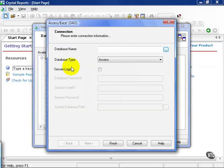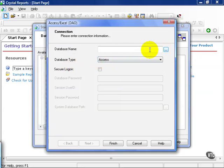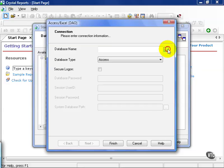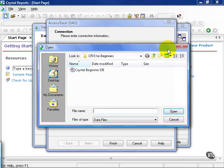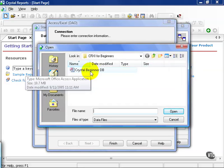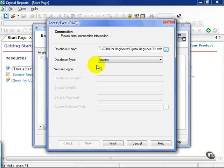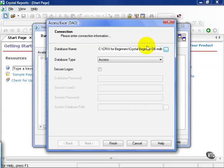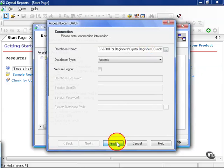This will pop up an additional connection window where we need to define the database type. In this case, it's going to be Access and the database name. Now here, you can either type in the database name complete with path, or click on the button over here to the right with the three dots, also known as the browse icon. From here, you find your database. You can either search through your Windows drive or network location to find the one that you need. In this case, I've stored it in a folder on my C drive called CRXI for Beginners. Go ahead and choose it. As you can see, the whole path now is populating this box here, telling Crystal exactly where to find the database, what type, and how to connect. Go ahead and click Finish.